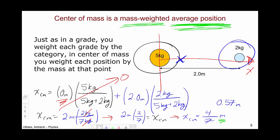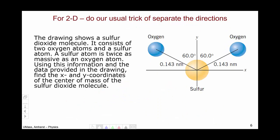So that's the center of mass in one dimension. What happens if we have masses in more than one dimension, say two? The way we handle this is, as usual, we separate the directions — we deal with x and y separately. So let's think about this example of a sulfur dioxide molecule.